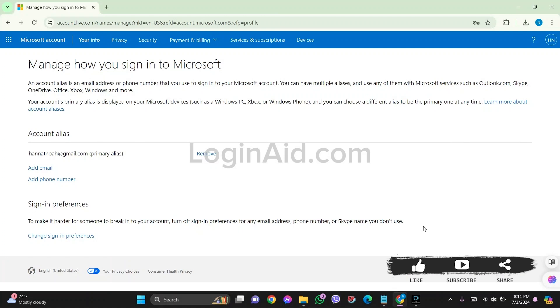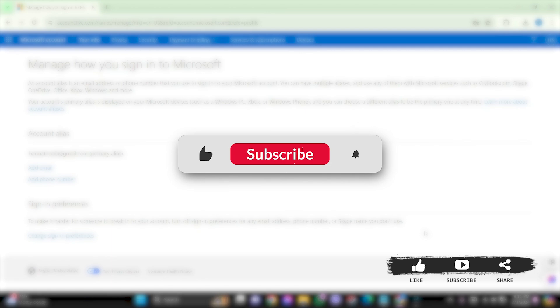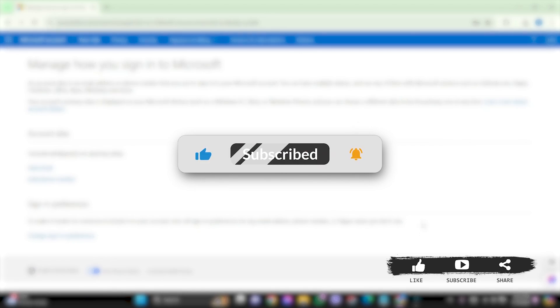This is it for tutorial everyone. Hope this tutorial was helpful to you all. If you liked today's tutorial, make sure you like, share, subscribe to our YouTube channel for more tutorials like this. Thank you for watching.